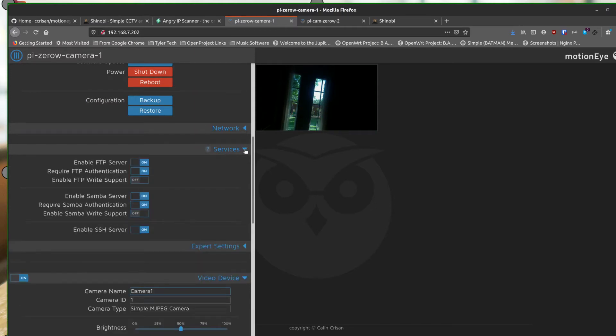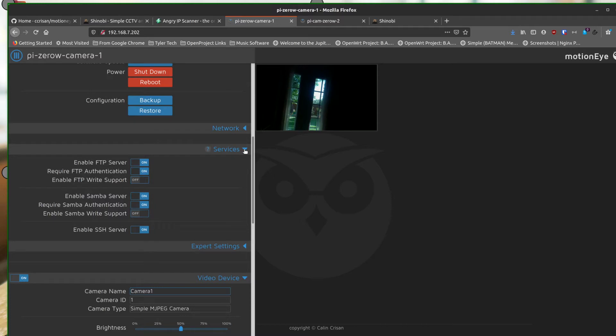So on services, I don't really mess with this. I've left this all alone. I haven't really messed with FTP or Samba server or anything. But these are here. You can turn them on and off and set them up the way you want them if you want to use something on here for any kind of services.